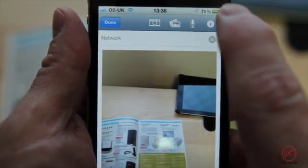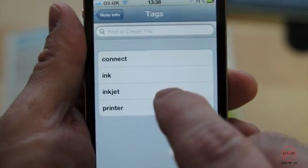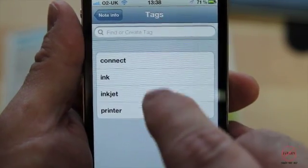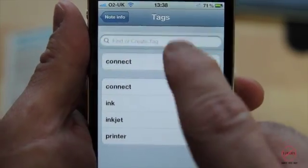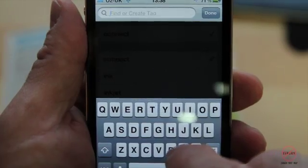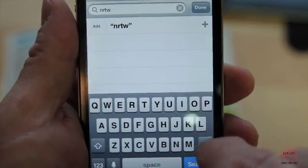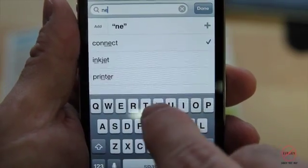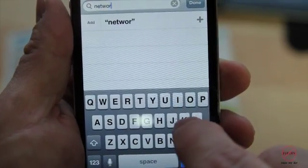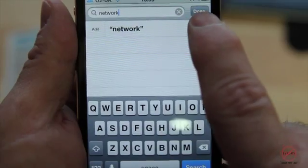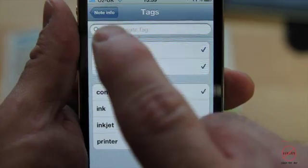I can now tap on that little icon at the top and click on tags. There are some already there, so I could choose 'connect' as a useful one, and I'm going to add another one that says 'network'. I could also put in the name of the shop or where I saw it — just tap the plus, tap done, and there are all my tags at the top.